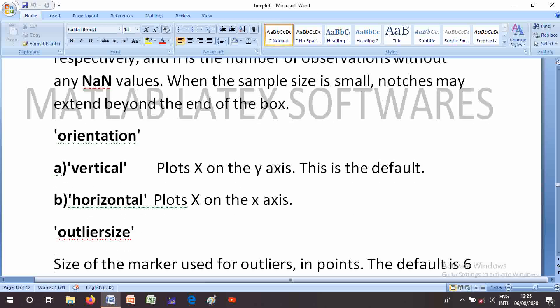The Orientation parameter options are: 'vertical' — plots boxes on the x-axis, this is the default; 'horizontal' — plots boxes on the y-axis.